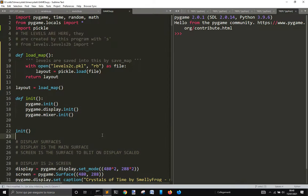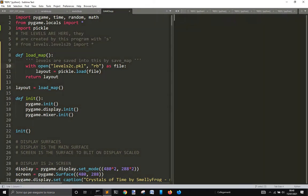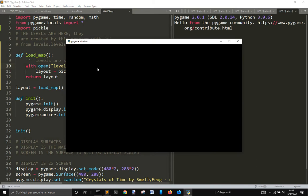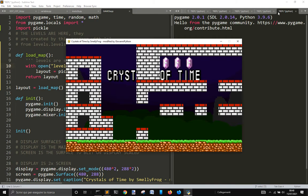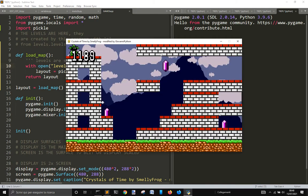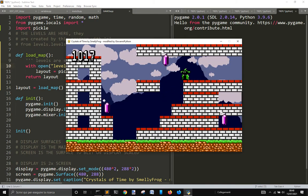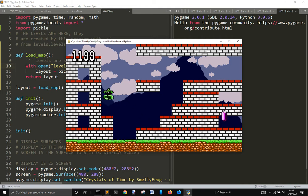Hi, we are making this editor for this game. The game is Crystal of Time and was made by SmellyFrog.